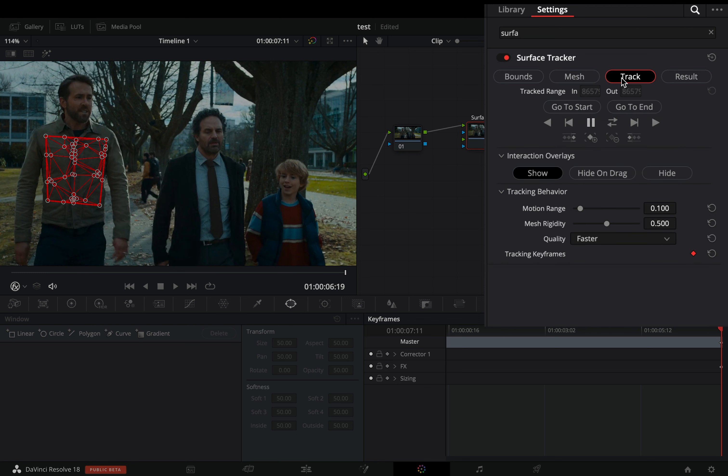Go to the track tab and change the quality to better. Hit to track forward, backwards, or both, depending on your reference frame.